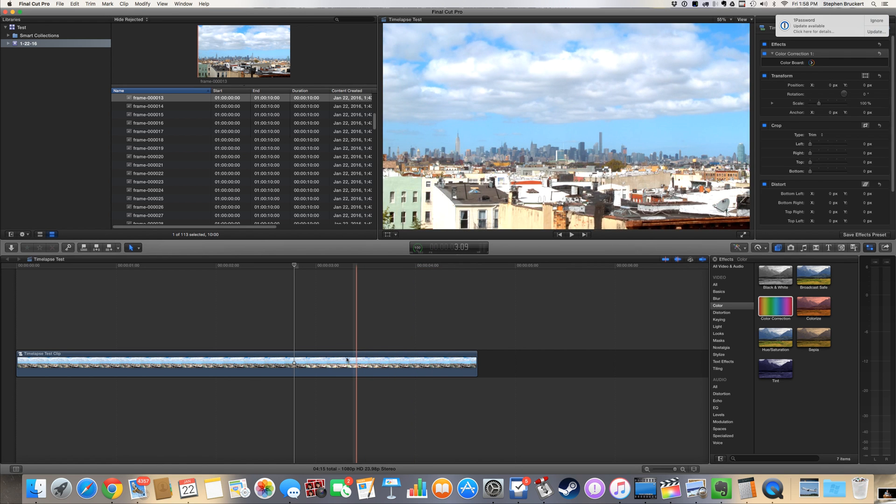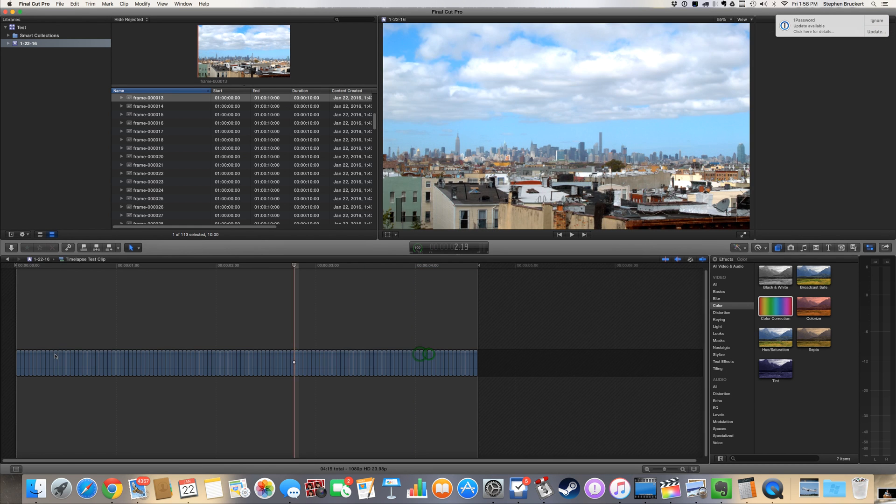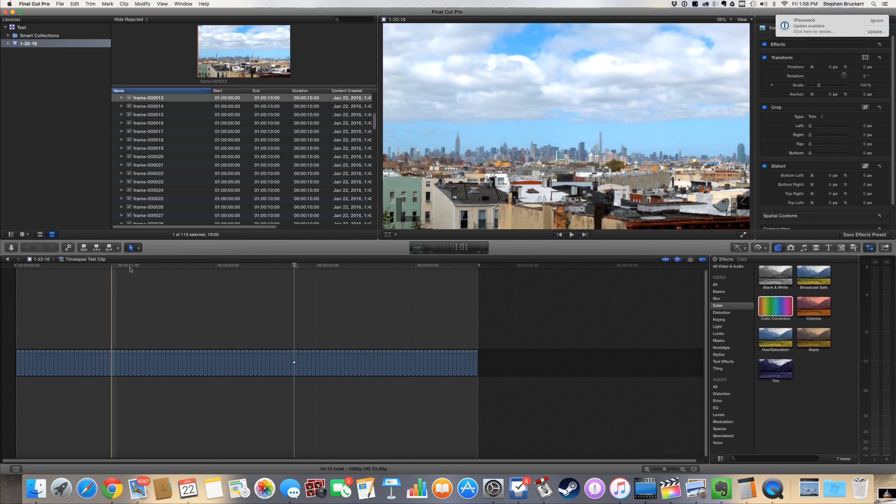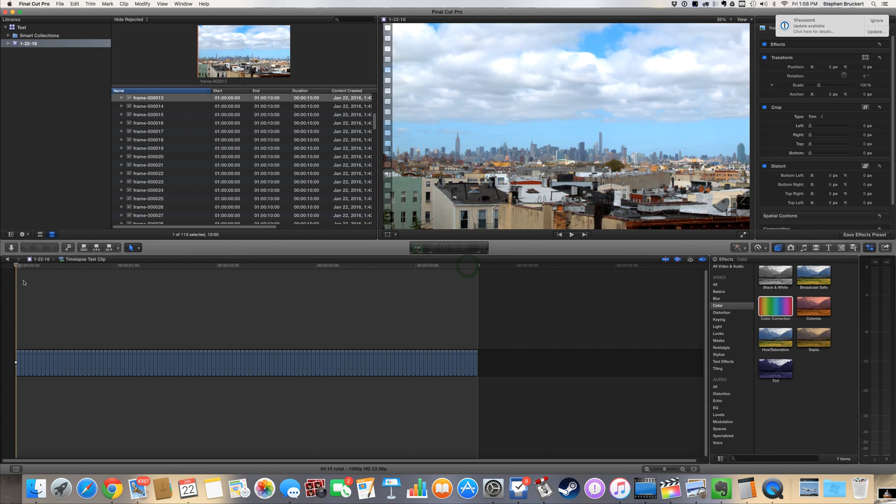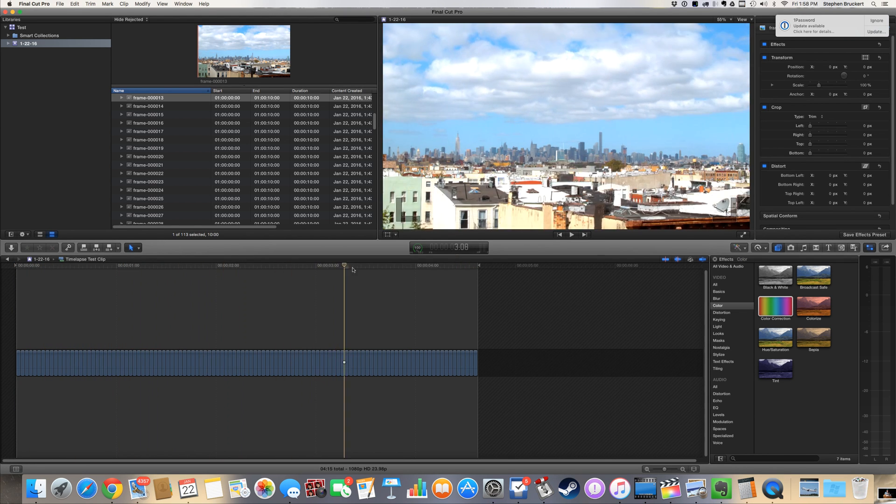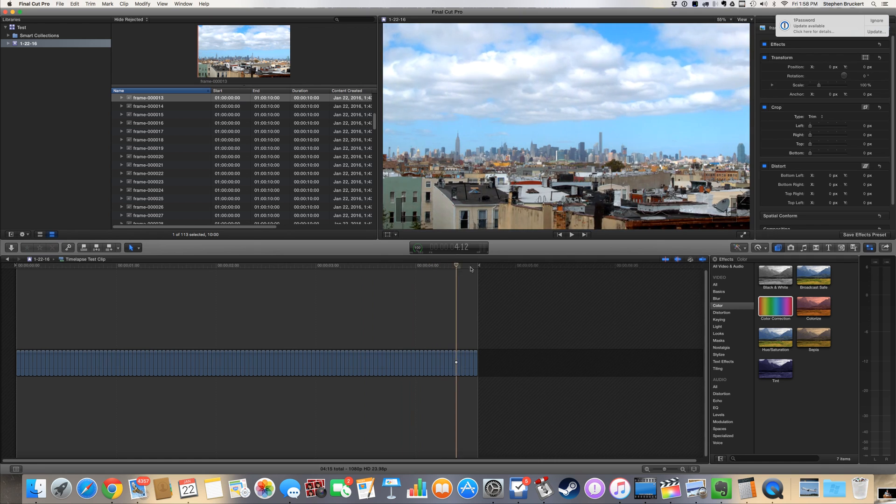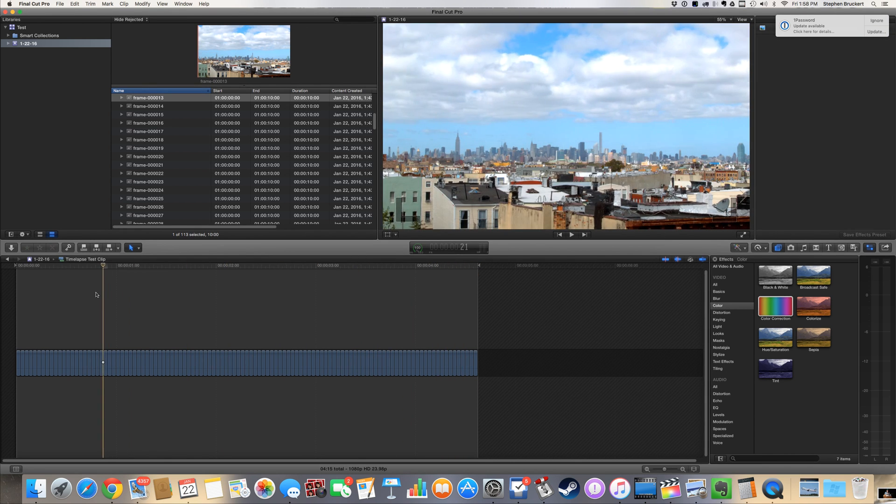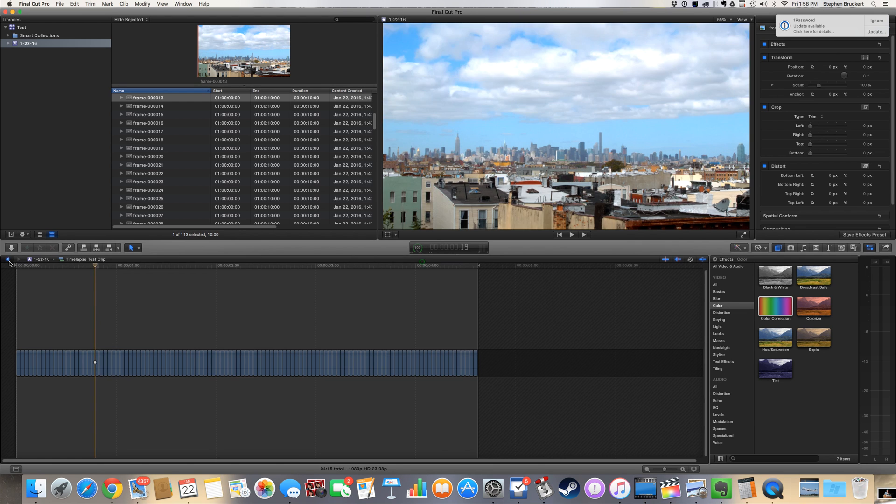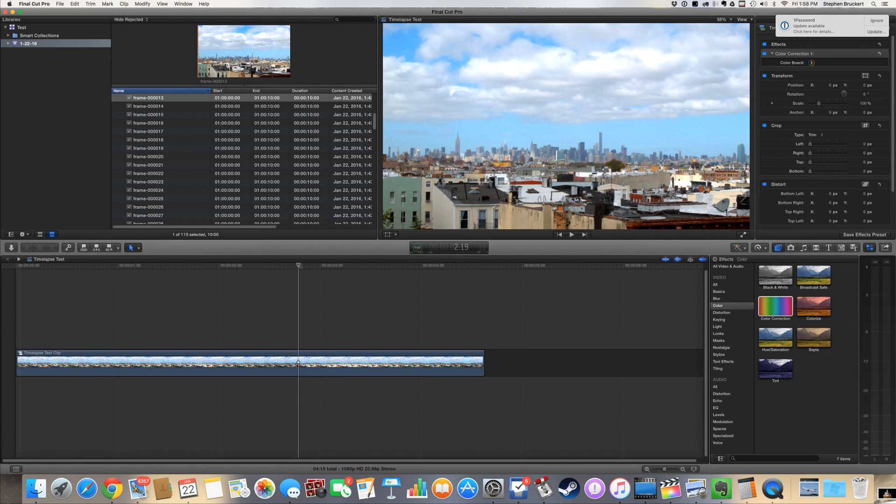just by double-clicking on the compound clip. It'll bring up the compound clip and you can see here there's each and every one of those individual little guys. All right, hope that helps and good luck editing. Bye-bye!